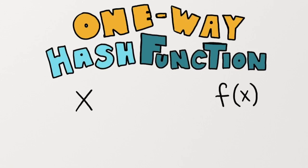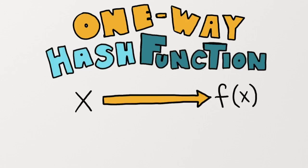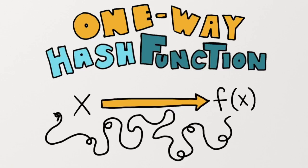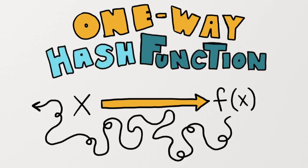This can be seen mathematically by observing that it's really easy to find f of x if you know the value of x, but extremely hard to find x if all you know is the output. That's called a one-way hash function and this one-wayness is the focus of this video.